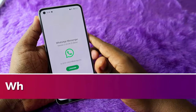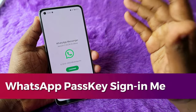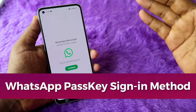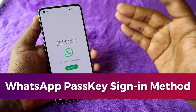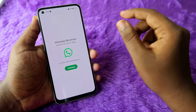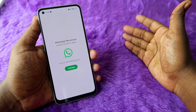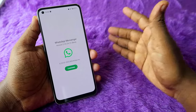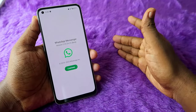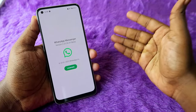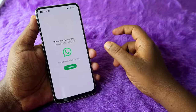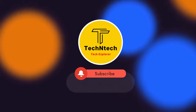In this video we are going to see about the WhatsApp passkey sign-in method. Using the WhatsApp passkey method, whenever you are registering your WhatsApp on a new Android smartphone, instead of entering the OTP from the SMS you can use your passkey to sign in to your WhatsApp account.